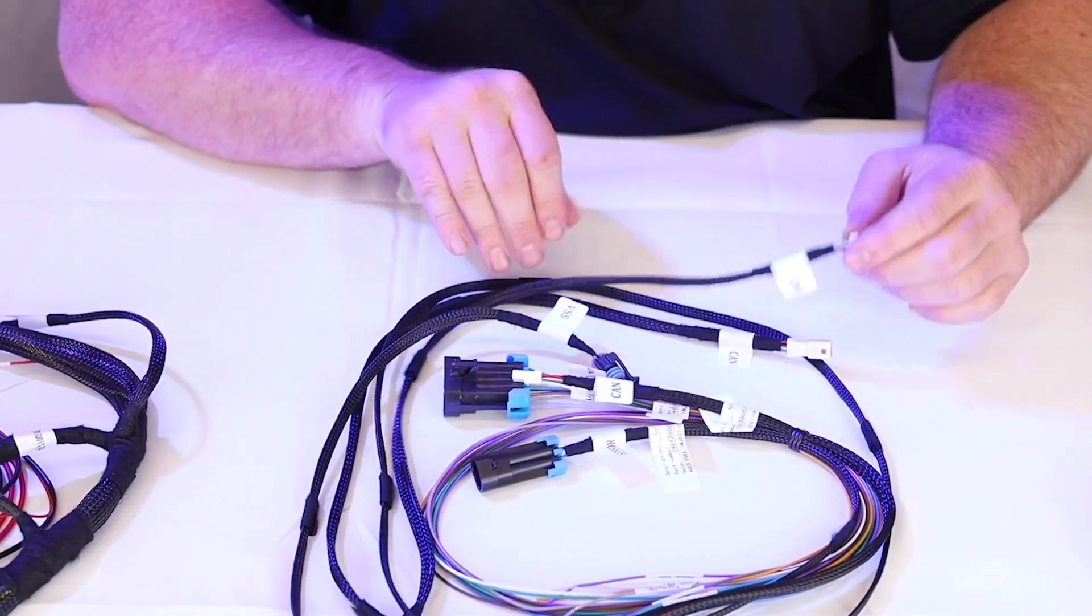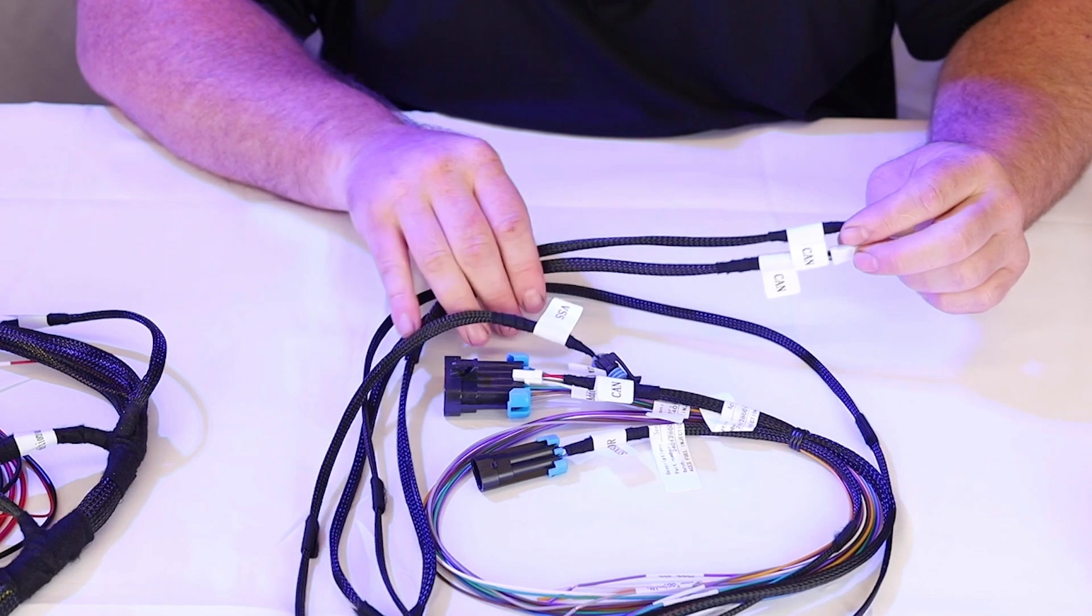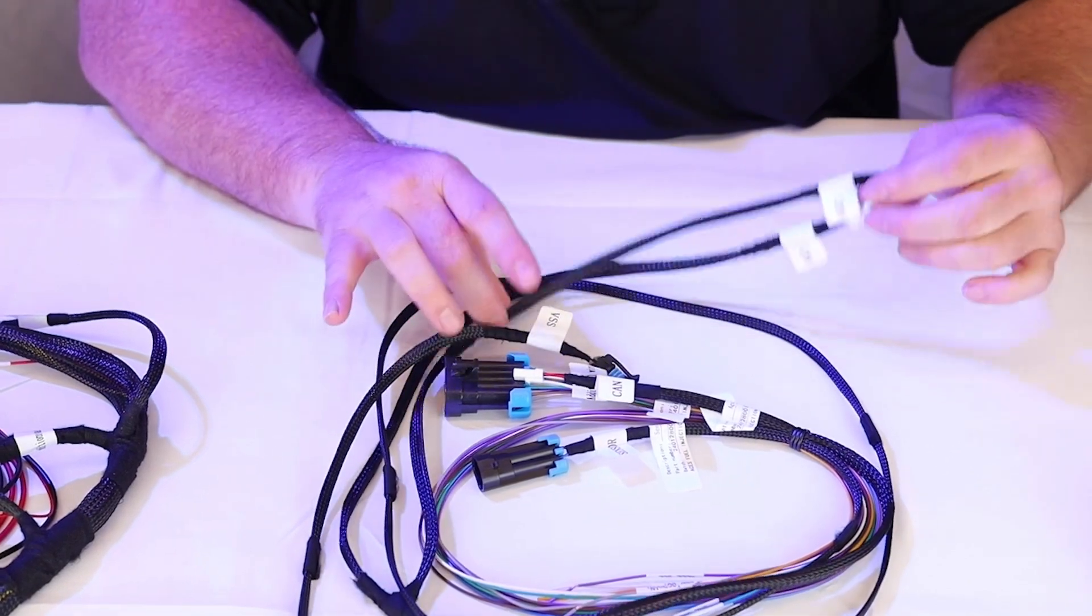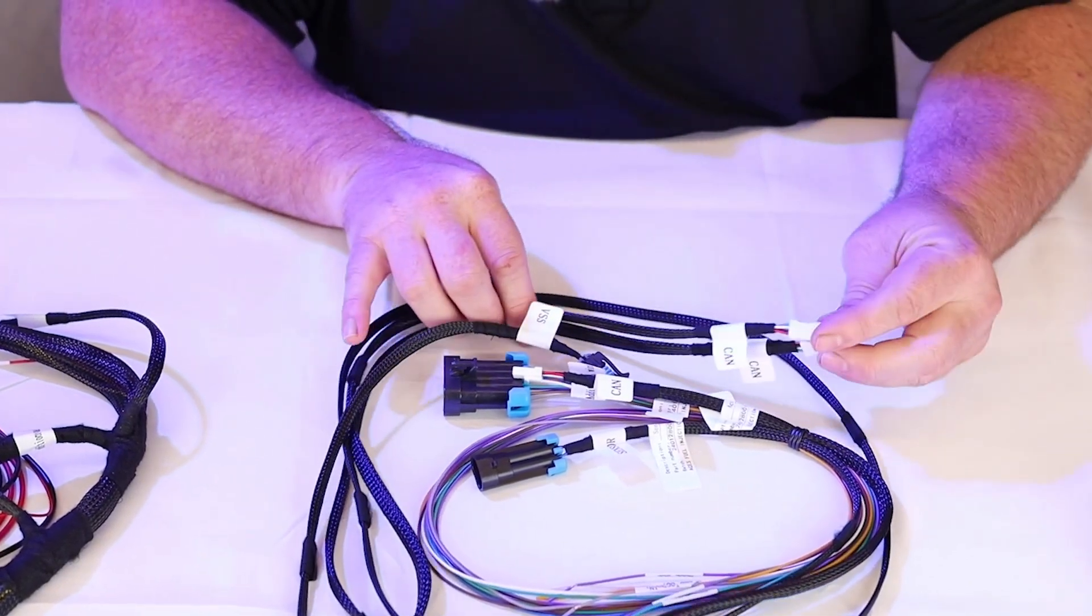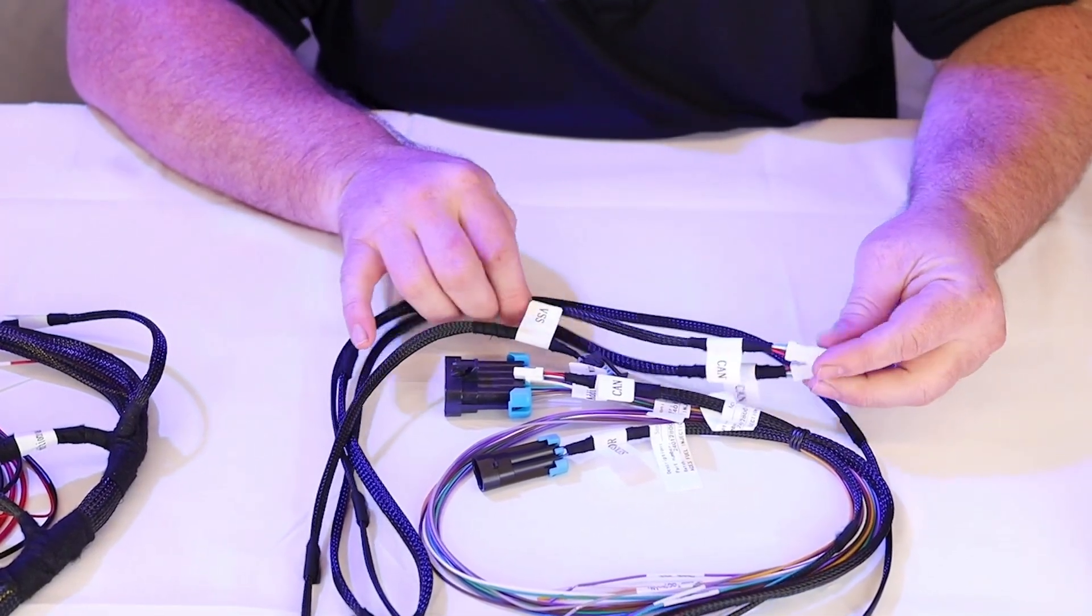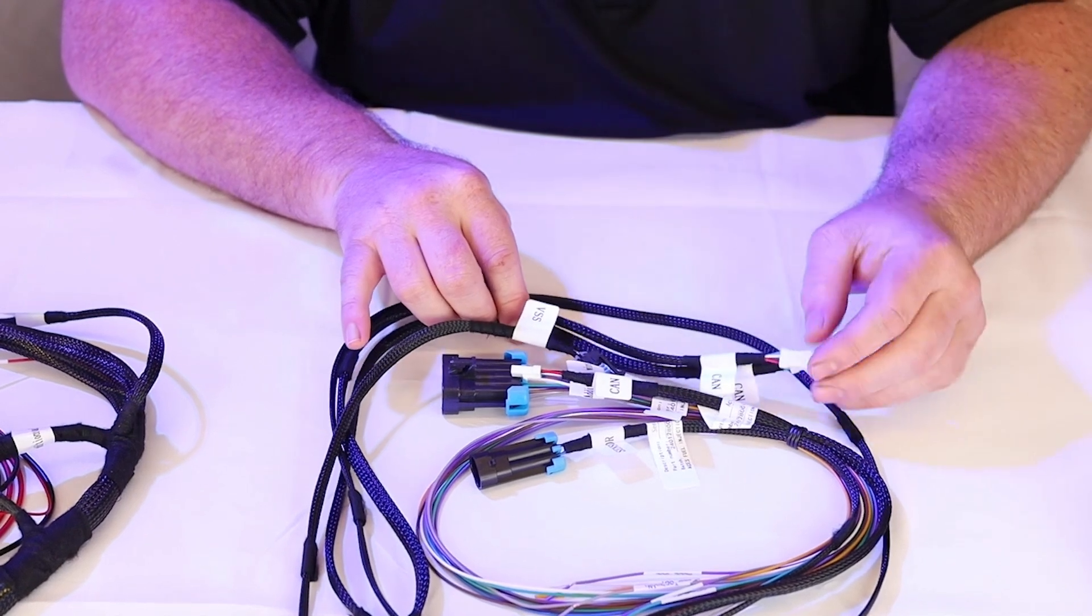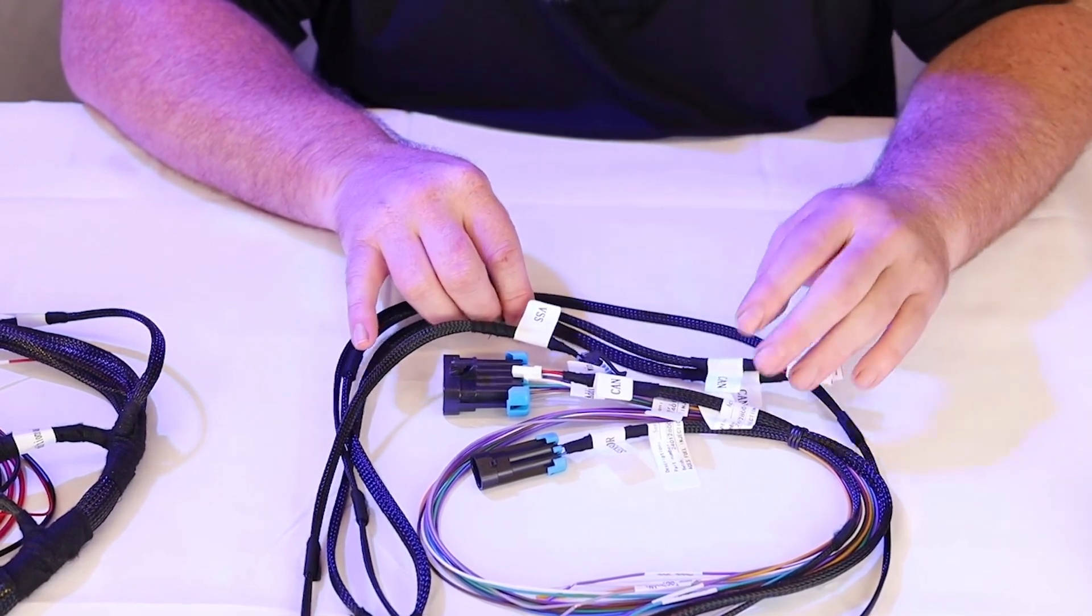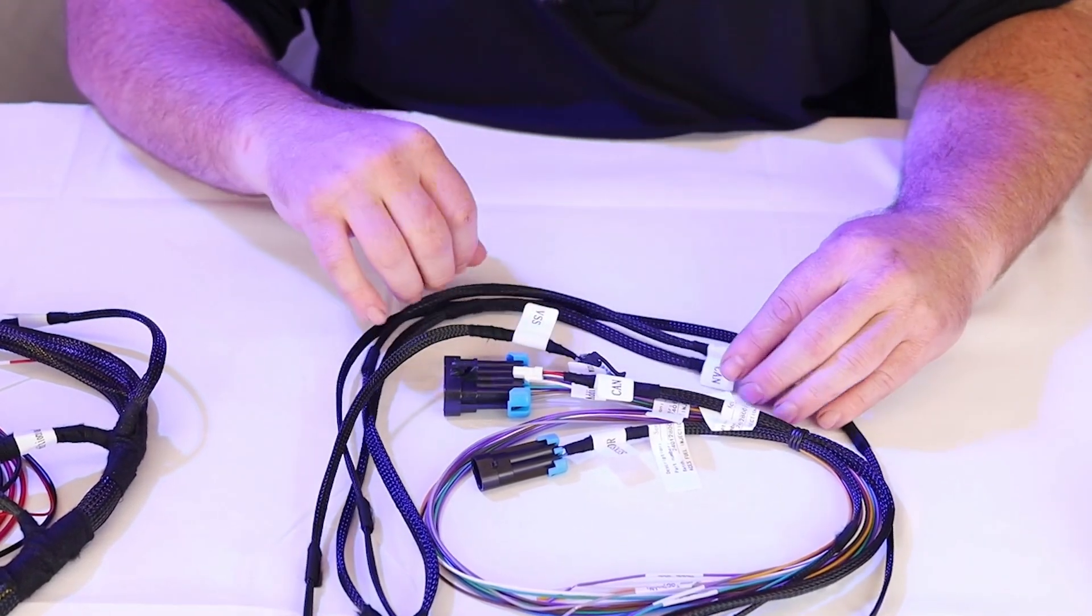So we're just going to kind of work around that. I don't want to get it too out of sorts. I want to, do want to put it back in the box. So here in this, you can see right in here, we've already built in the CAN splitter into the main harness.